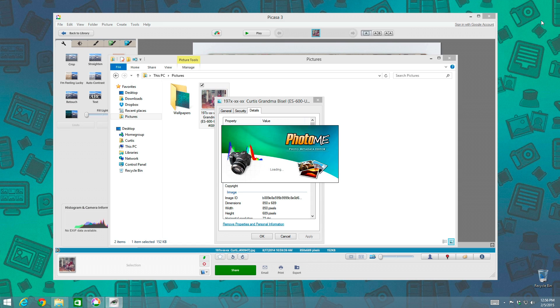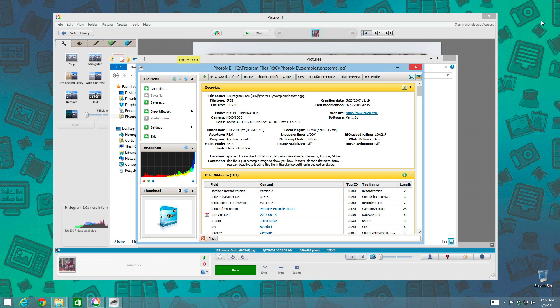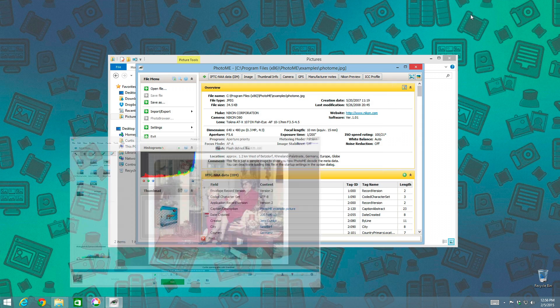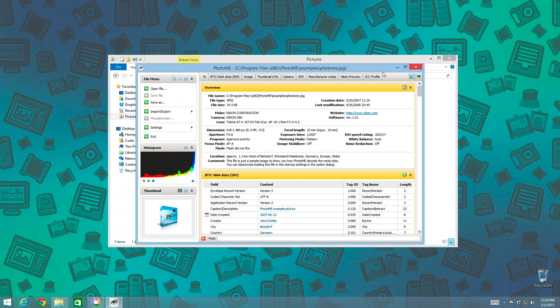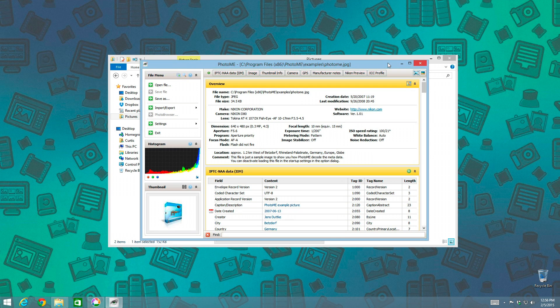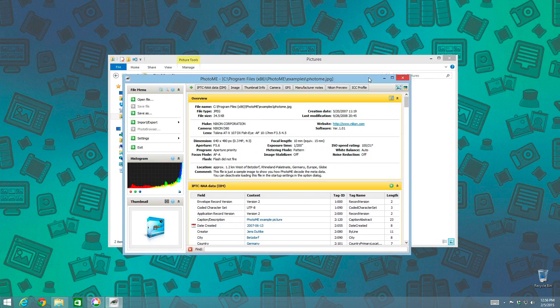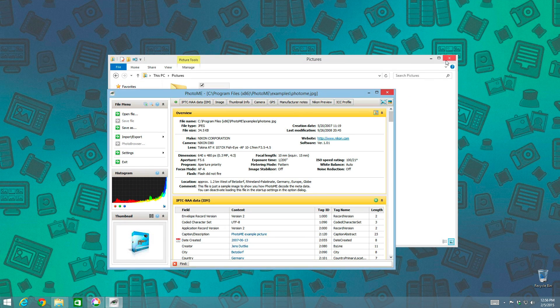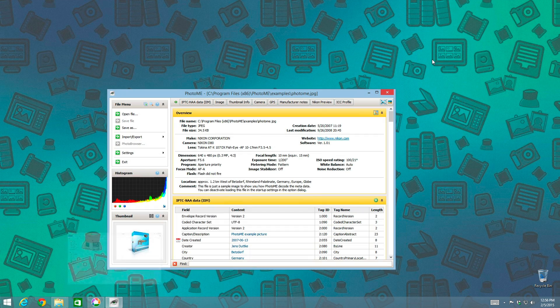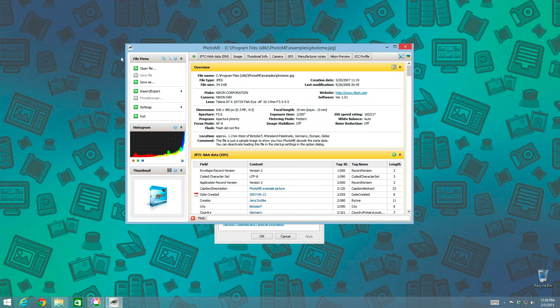So I'm going to load this up. And it's kind of hard to see here, isn't it? So I'm going to minimize some of this stuff here. And minimize that as well. So I'm going to go into Photo Me and I'm going to do Open File.